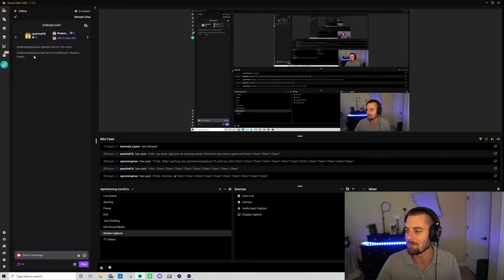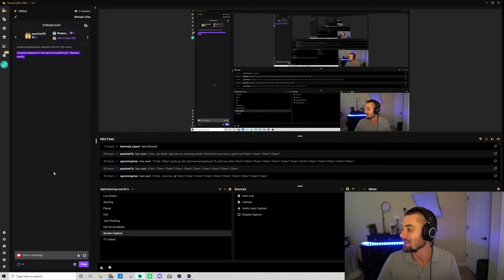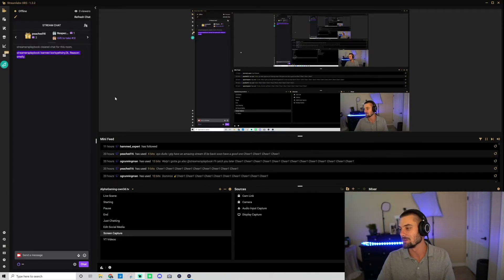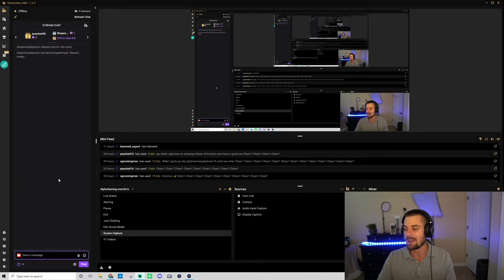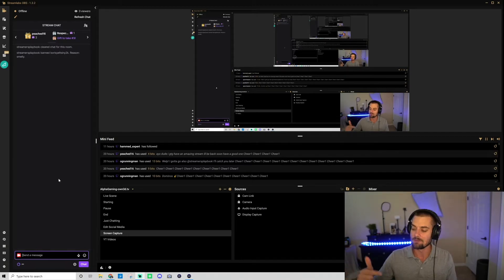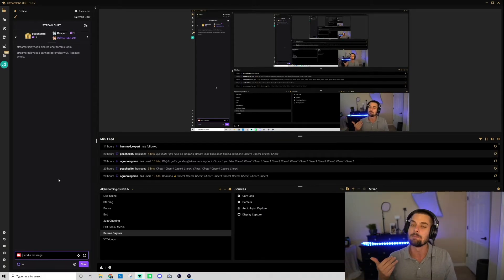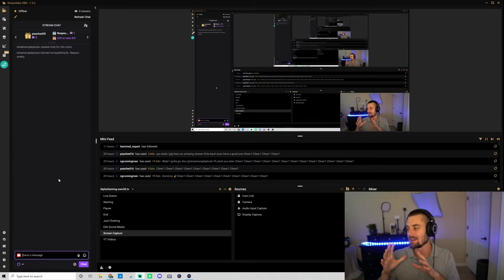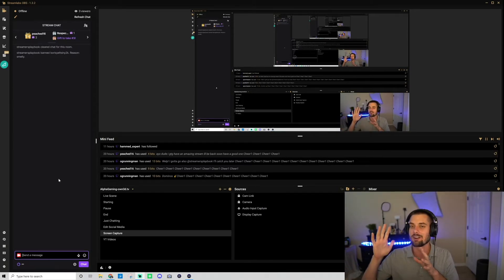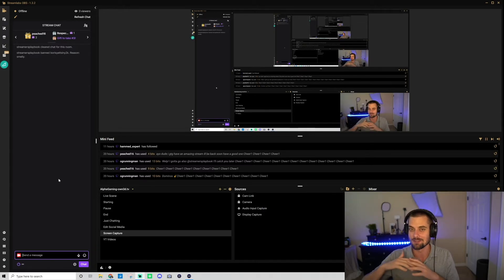As you can see here, it says 'Streamers Playbook banned Boris Yeltsin Y2K. Reason: smelly.' Right, so it would be like language or whatever. Now, when you ban someone all their messages are gone from chat, so they're erased.